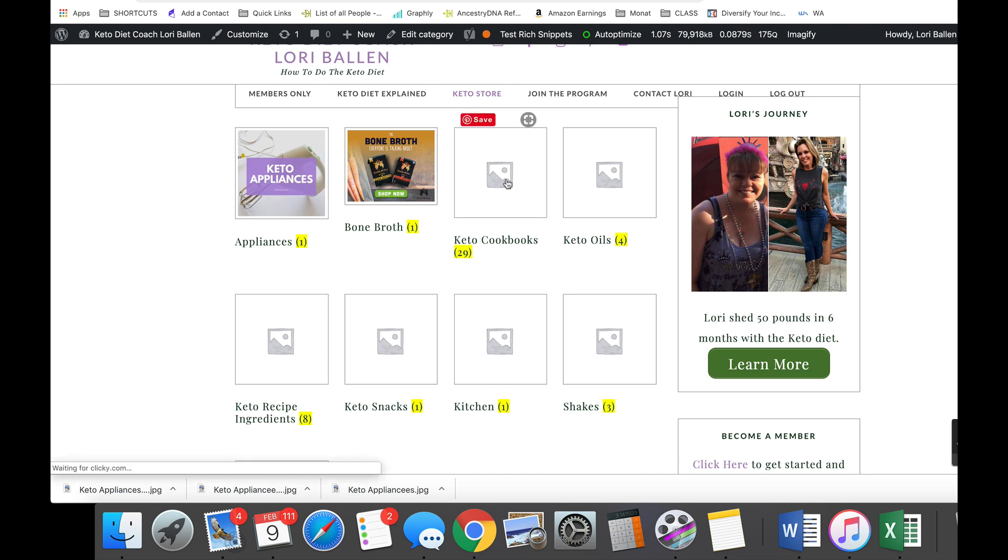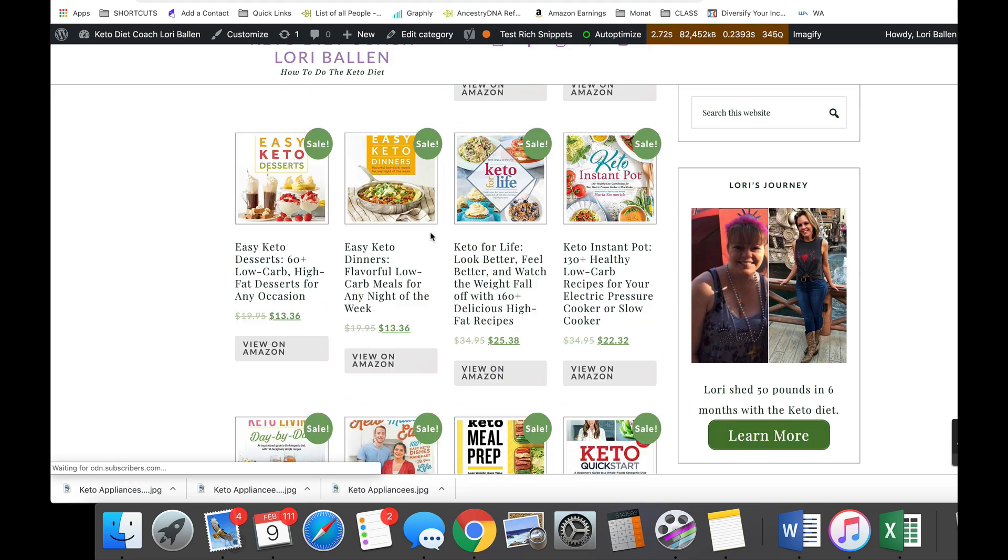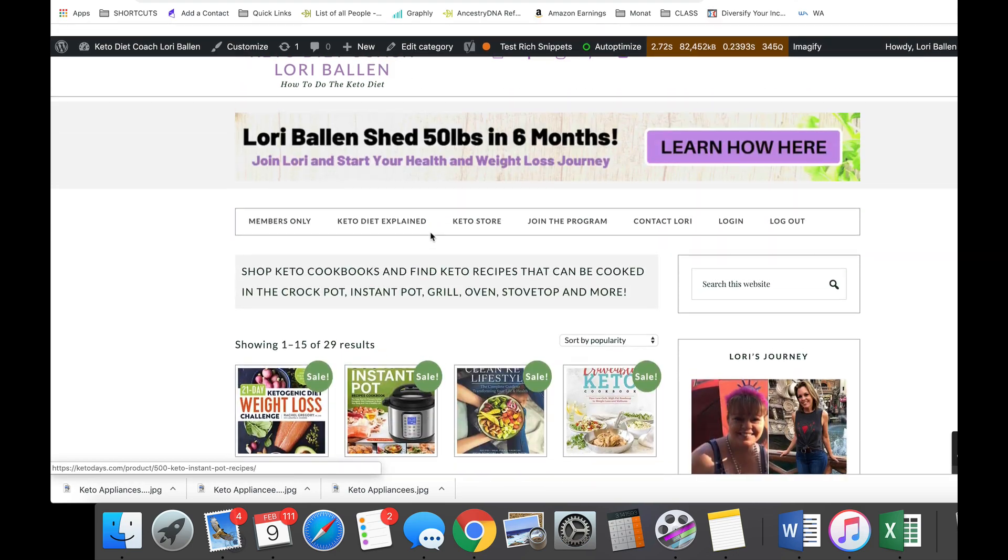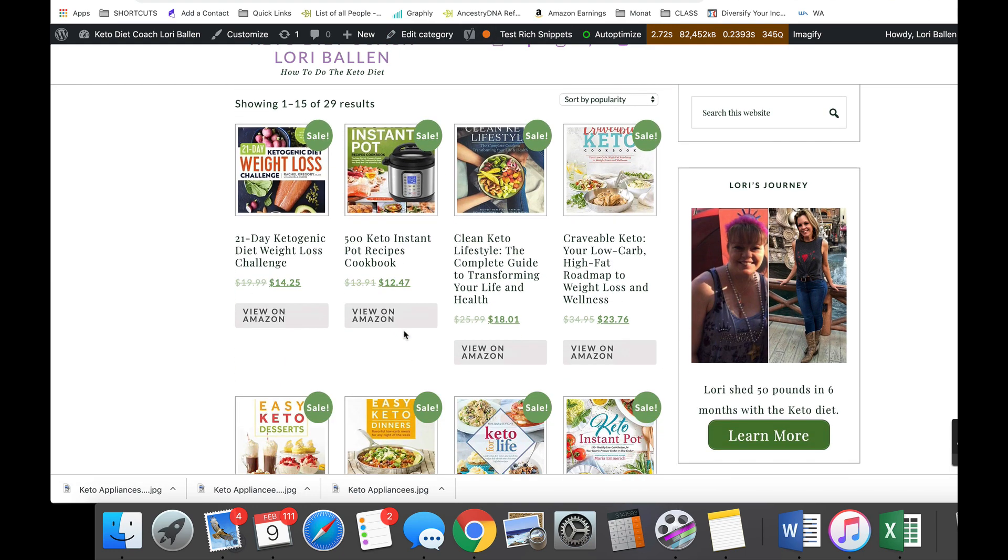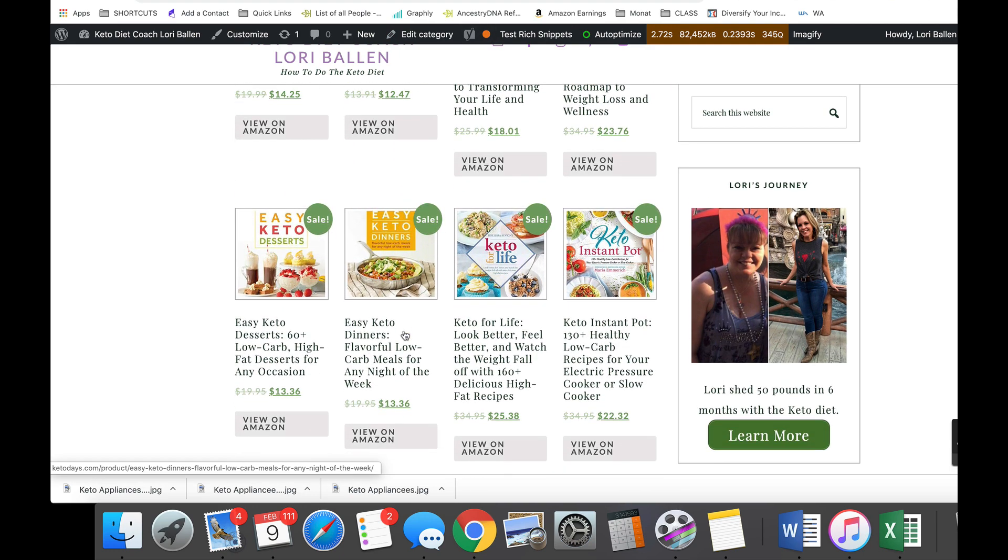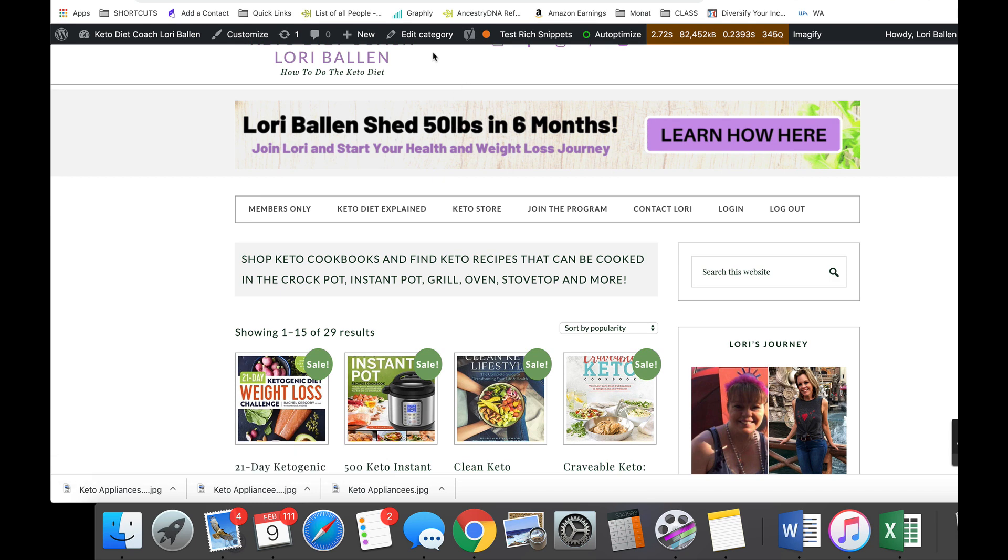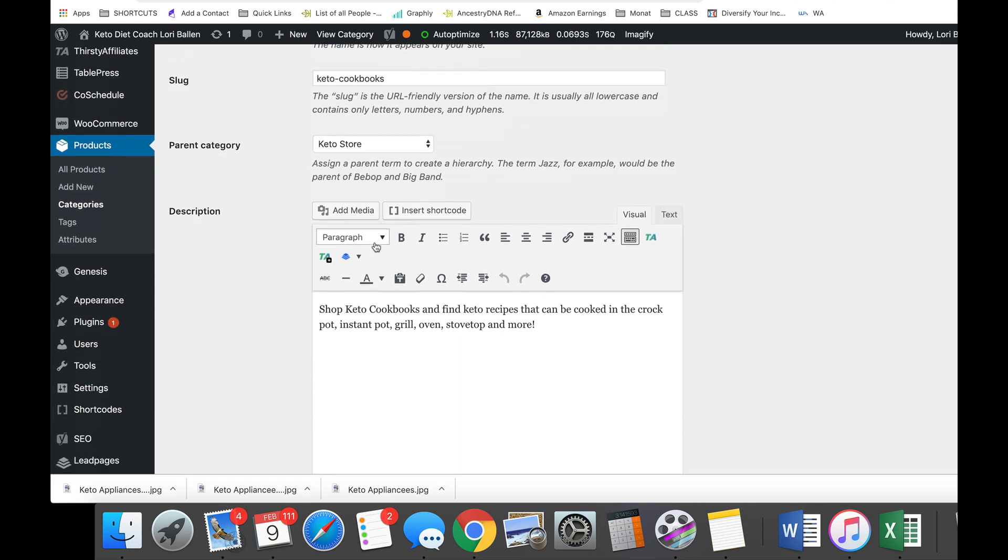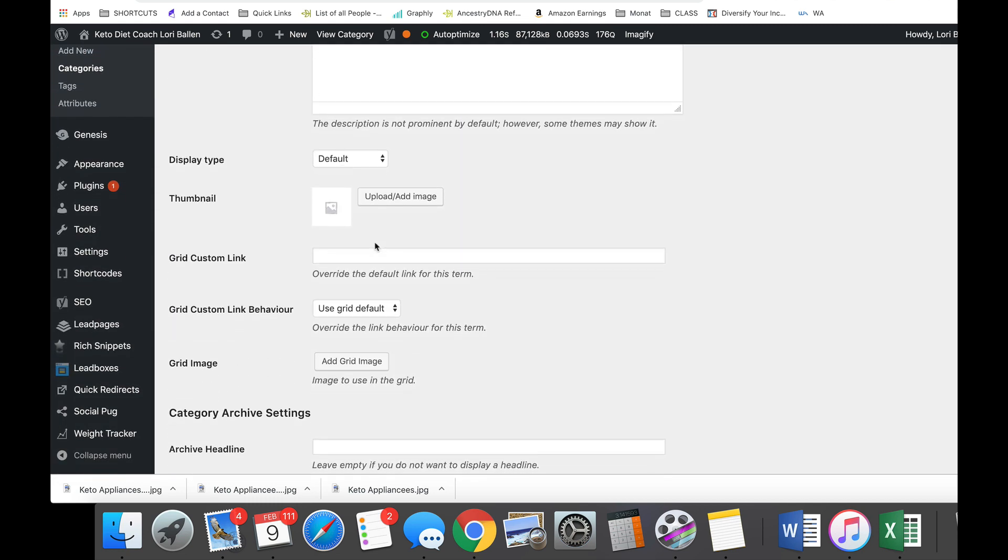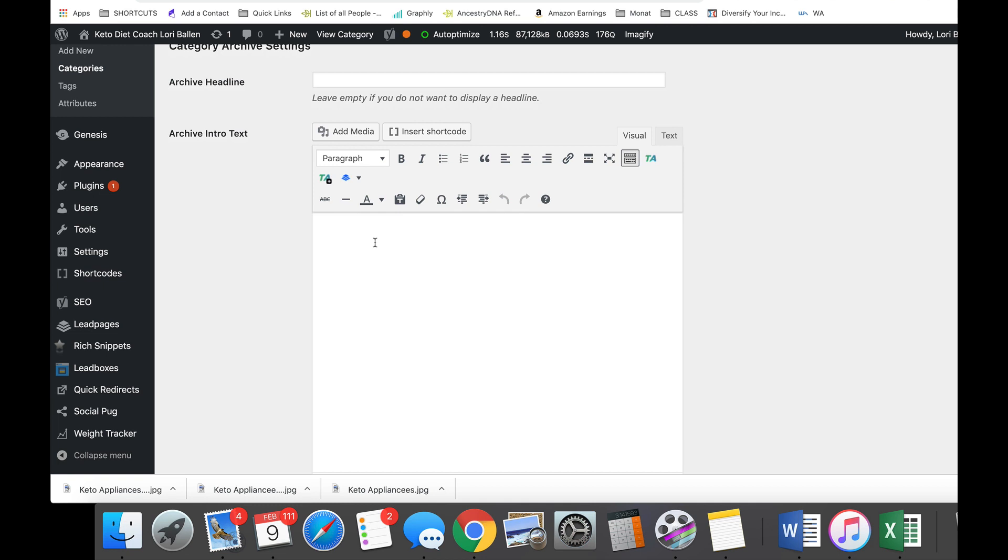So all you do is take any category that you want, let's say we're gonna do these keto cookbooks. You're gonna put in a product, you're gonna put in a category, and all of your products are gonna show up there. I'm doing this with affiliate income and I'm adding Amazon products. So we're gonna click edit category, and this is where you're gonna be able to set up your search engine optimization and make everything look good.